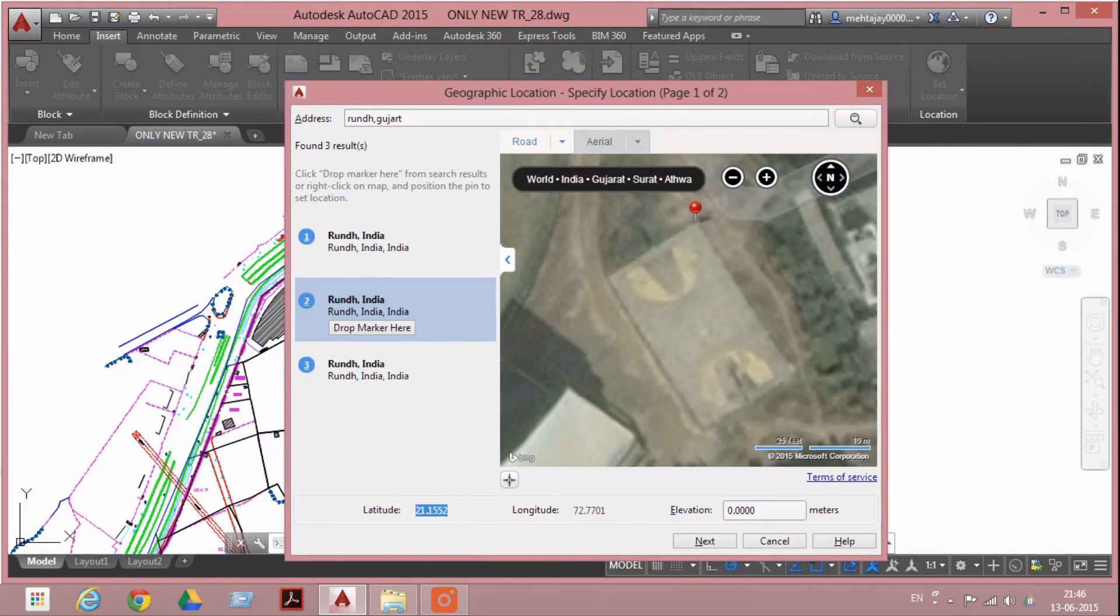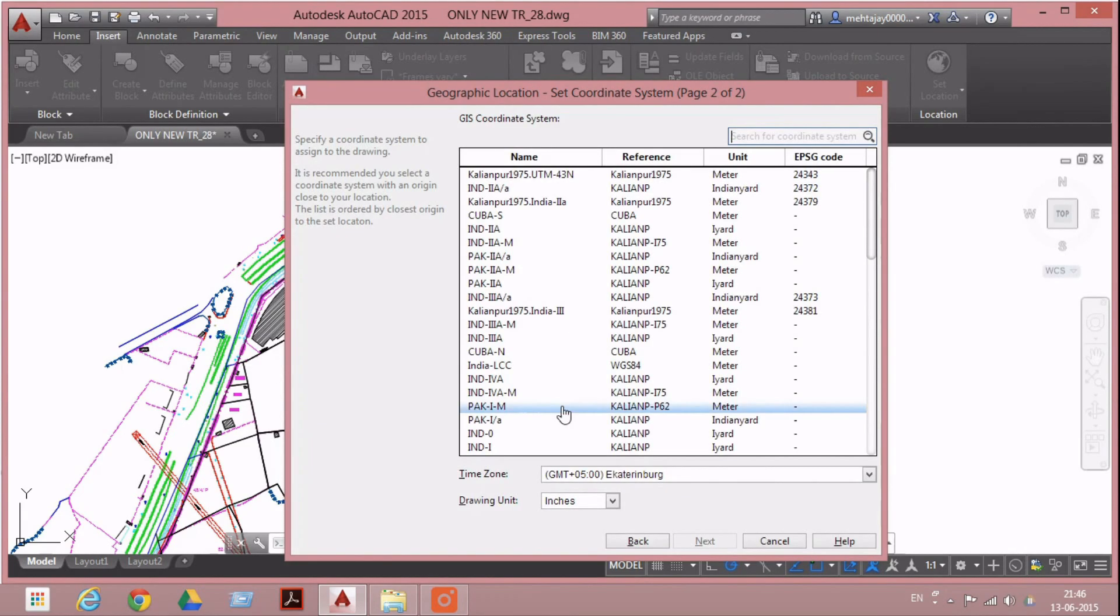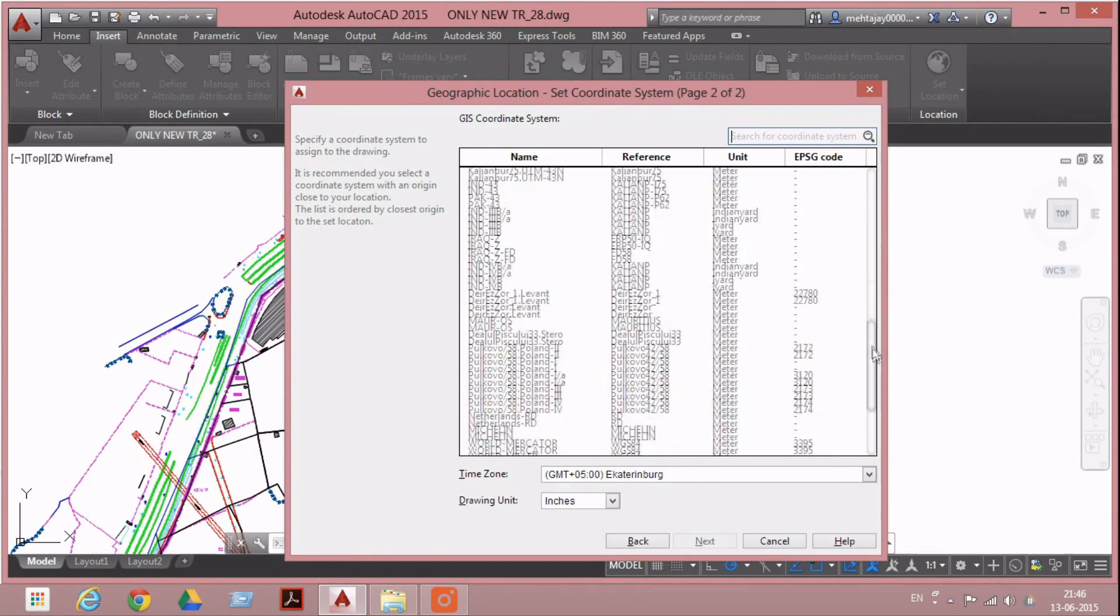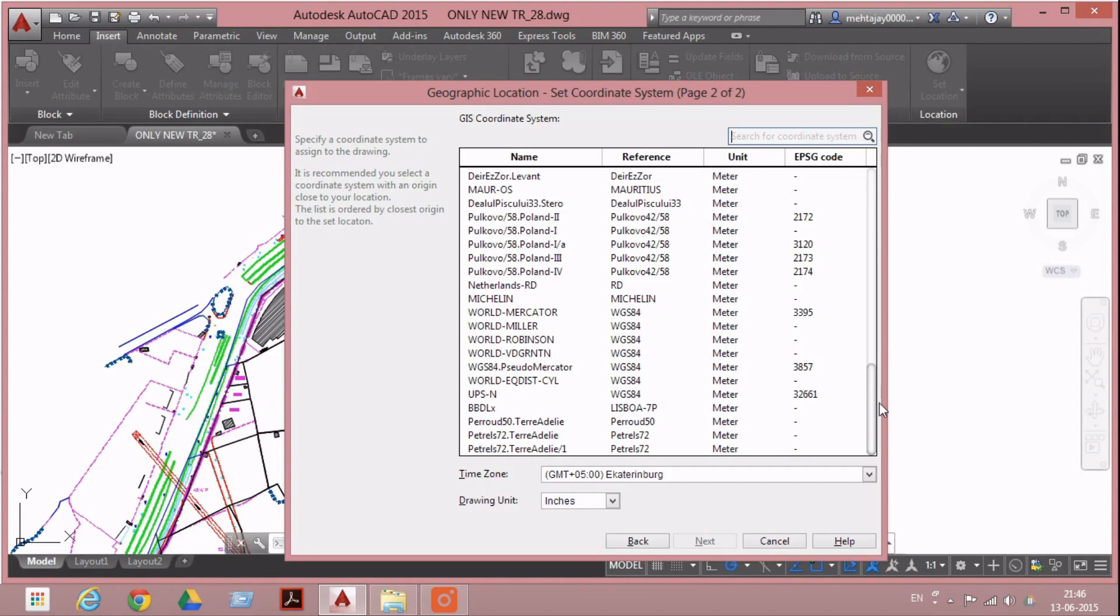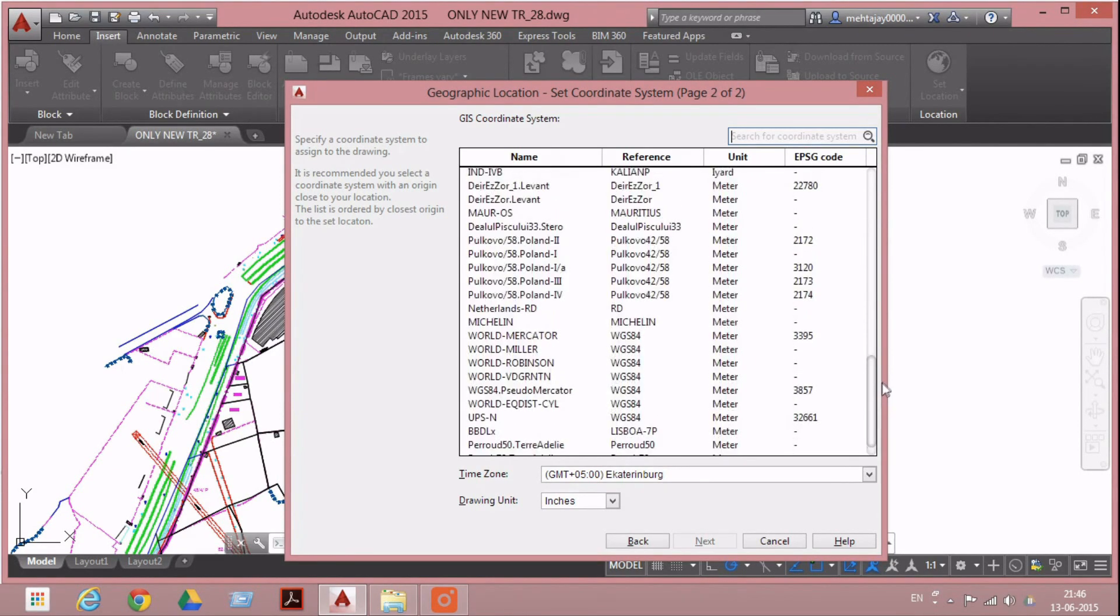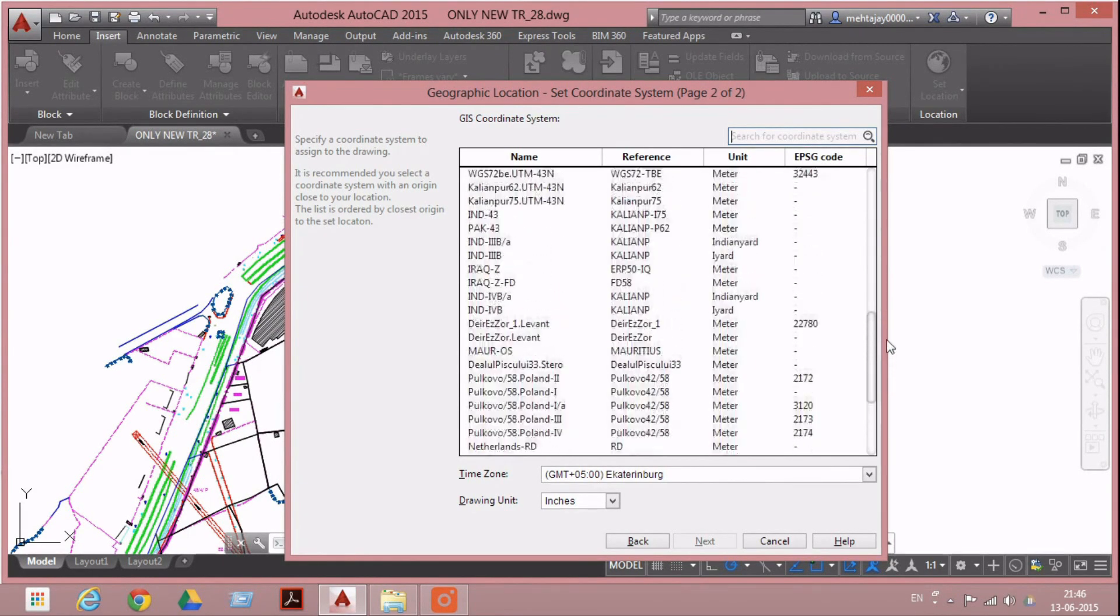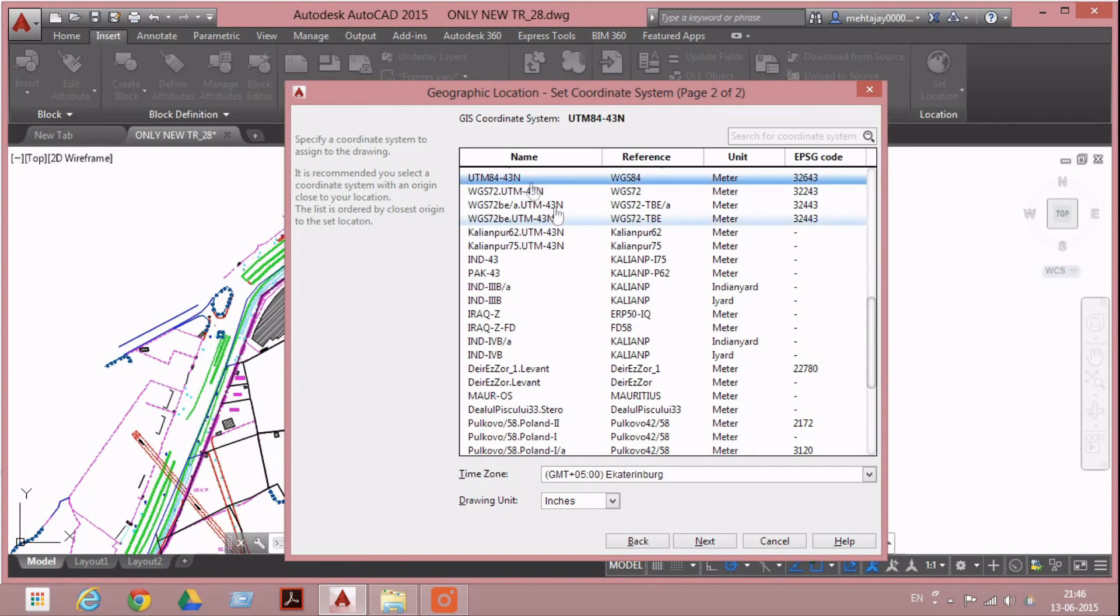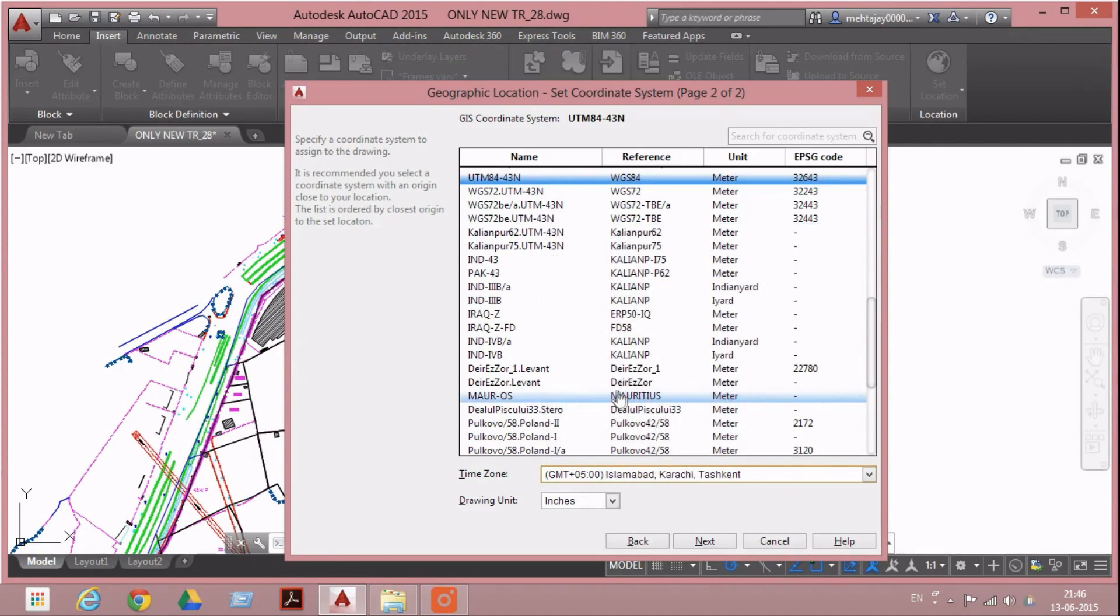This is the latitude and longitude of this point. Next, we have to select the GIS coordinate system. It's different for different countries. For India, this is WGS 84 UTM 84-43, and set the time zone.